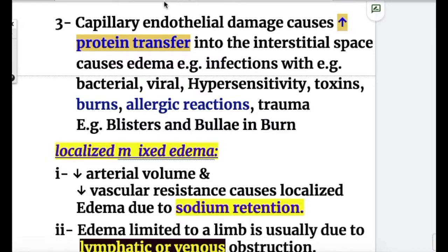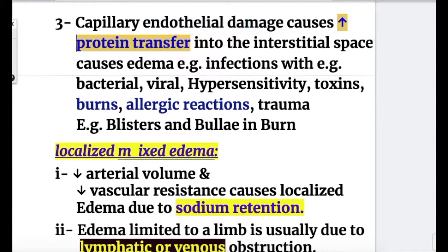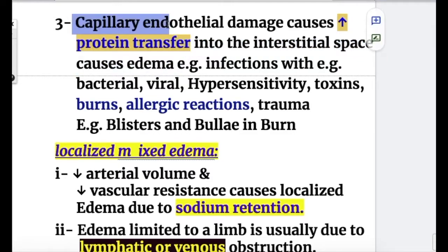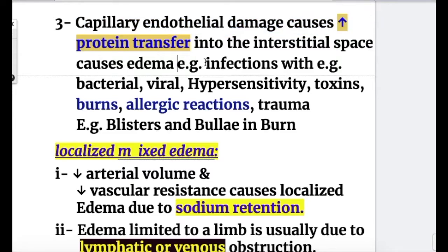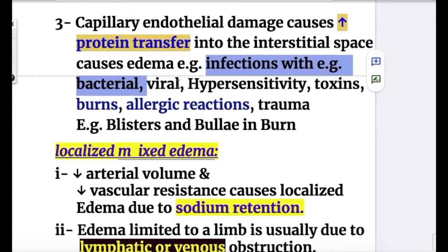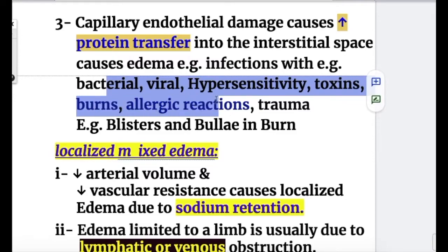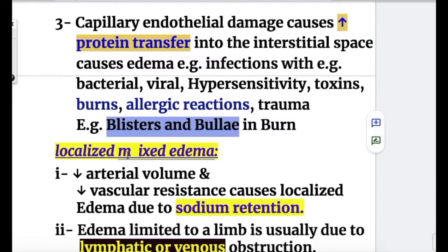Number three: capillary endothelial damage causes increased protein transfer from blood vessels into the interstitial space, causing edema. Examples include bacterial or viral infections, hypersensitivity reactions, and toxins. Burns, allergic reactions, and trauma may also cause this — blisters and bullae in burns form non-pitting edema.